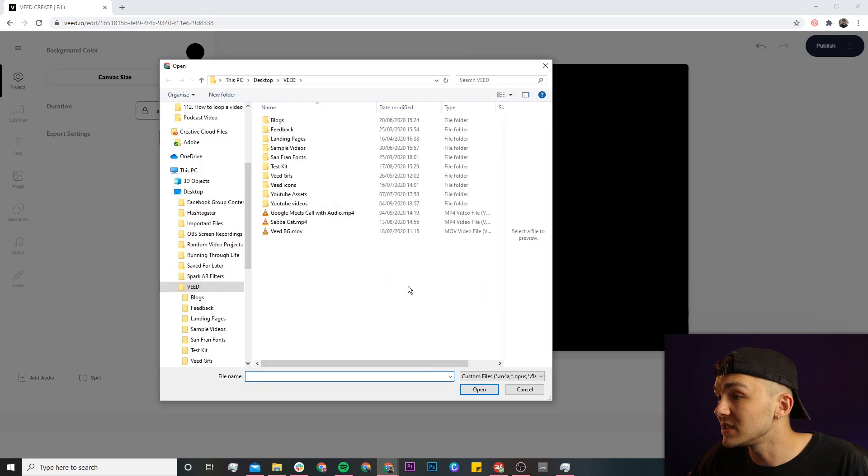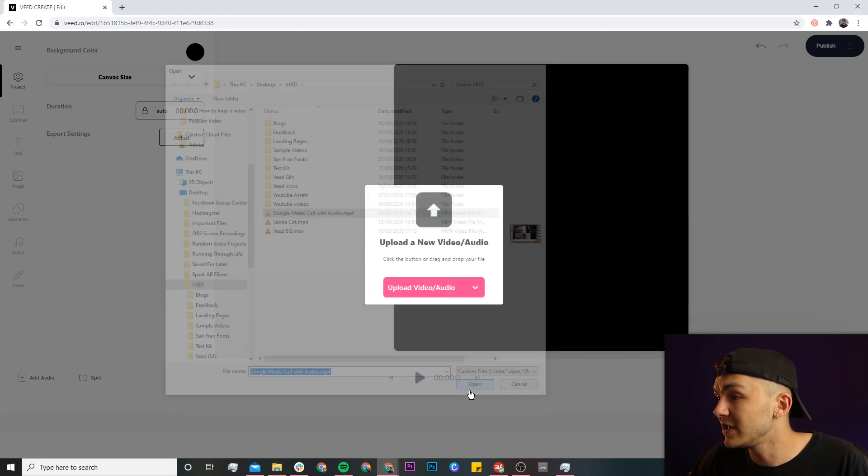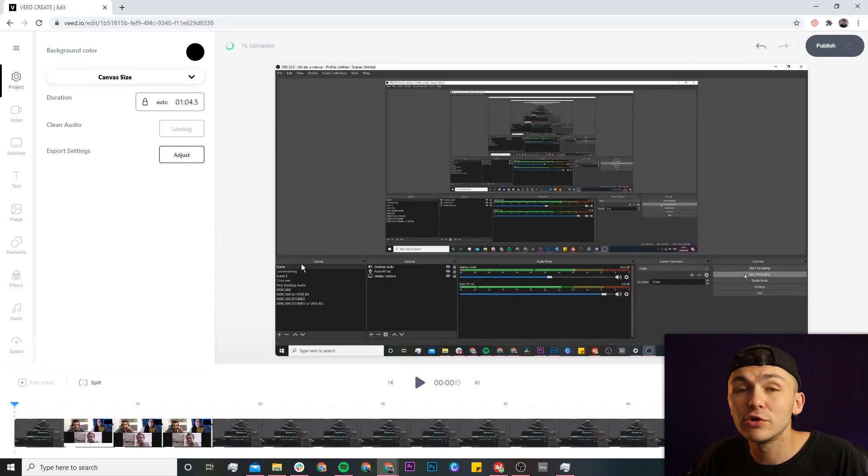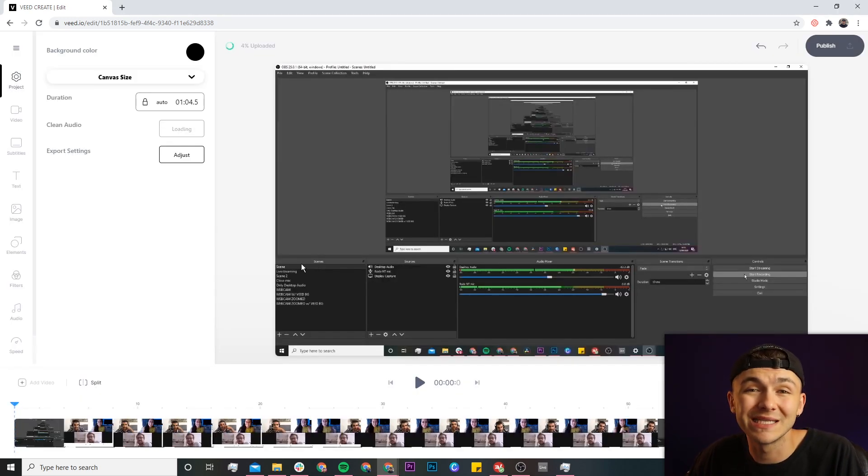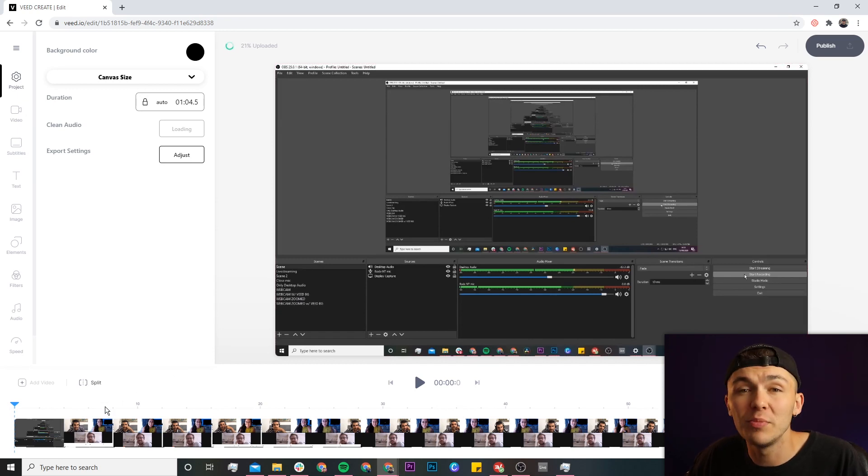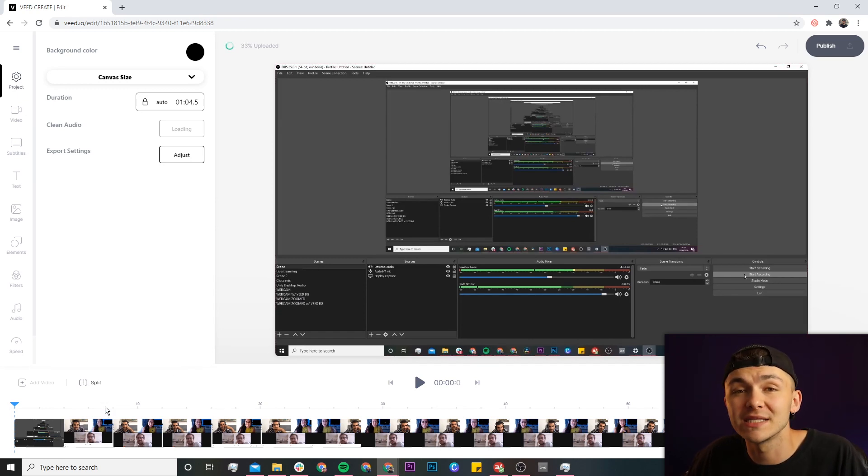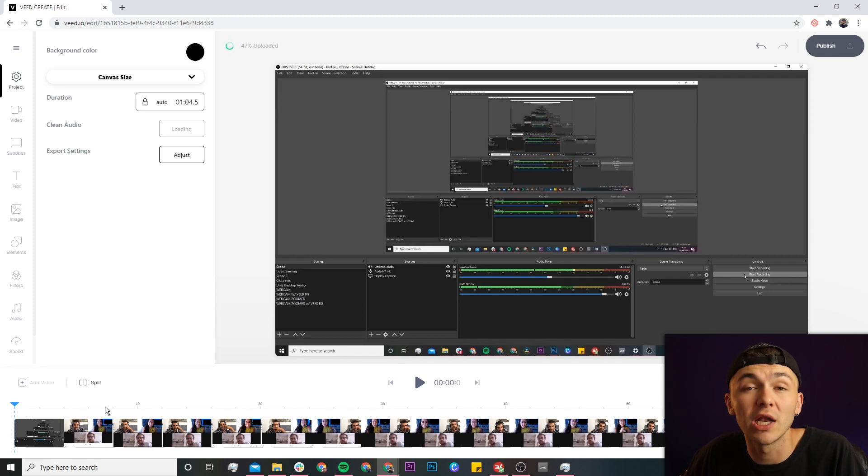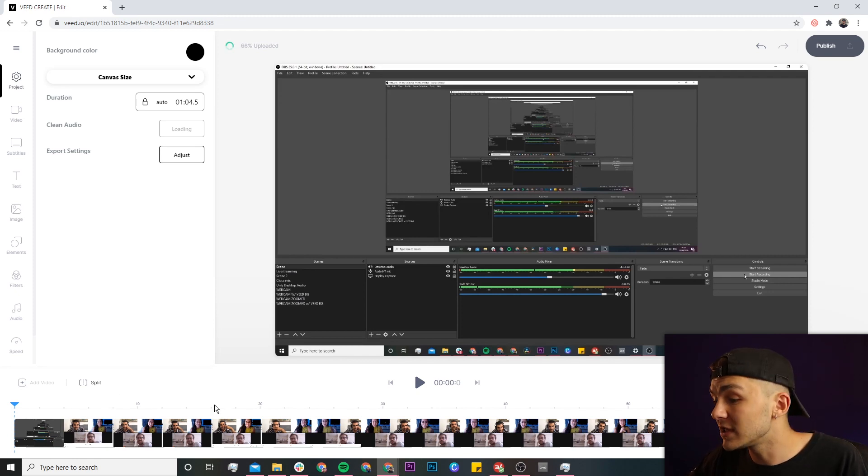So if I click on the upload video button and I'm just going to select my video, here we have a Google Meets call but it's exactly the same. This one was actually recorded with OBS because Google Meets doesn't have its built-in option to record unlike Zoom. But if you take a look, if I just click on play.